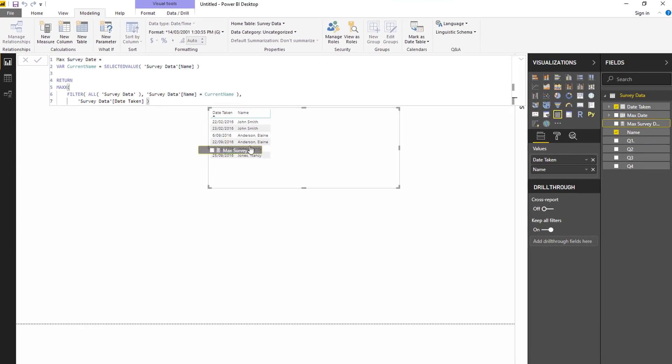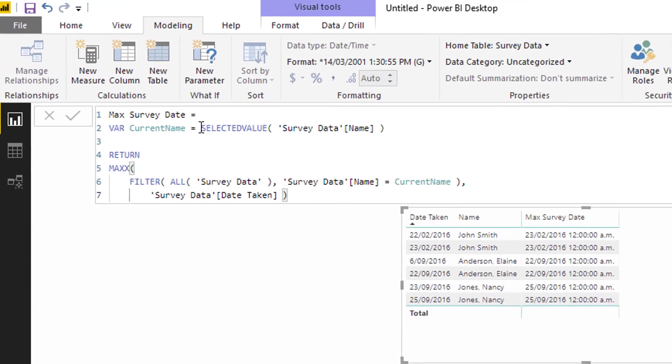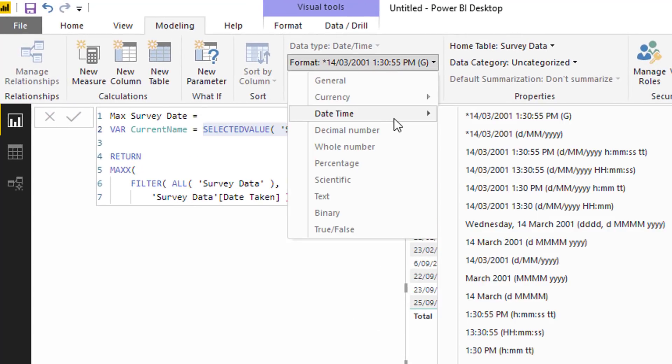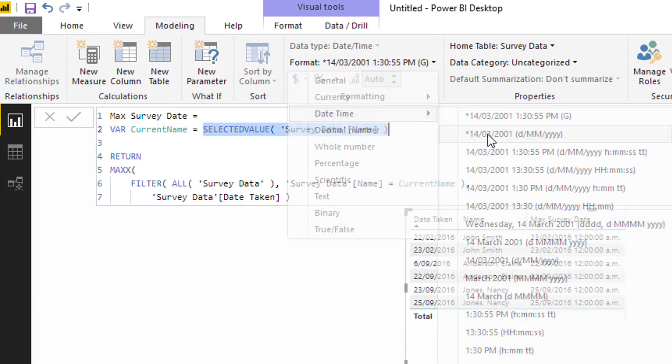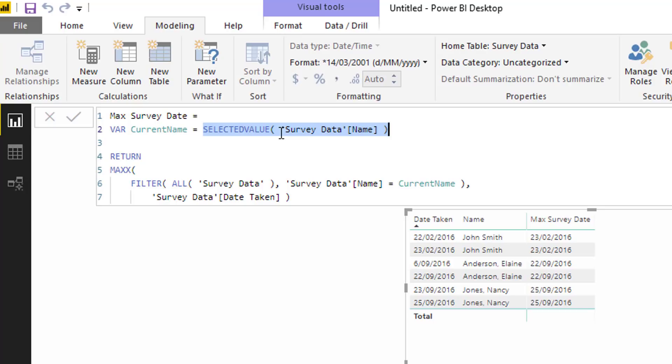You see here, this is actually exactly the same technique but it's in a measure. And the only thing that is different really is this particular part of the variable here, where we've actually gone SELECTEDVALUE instead of just referencing the column name.